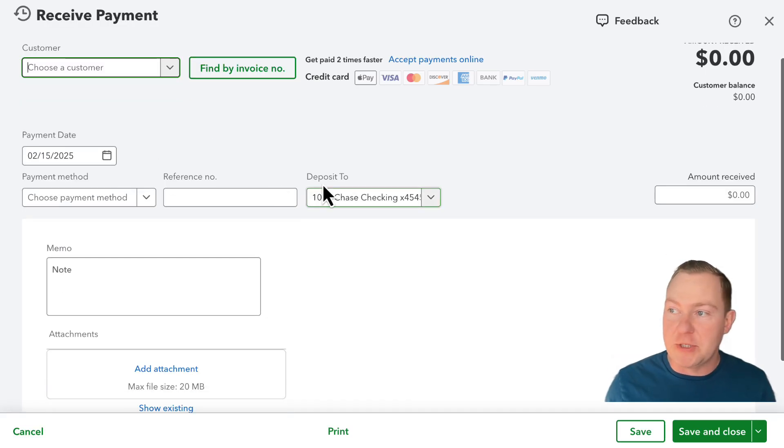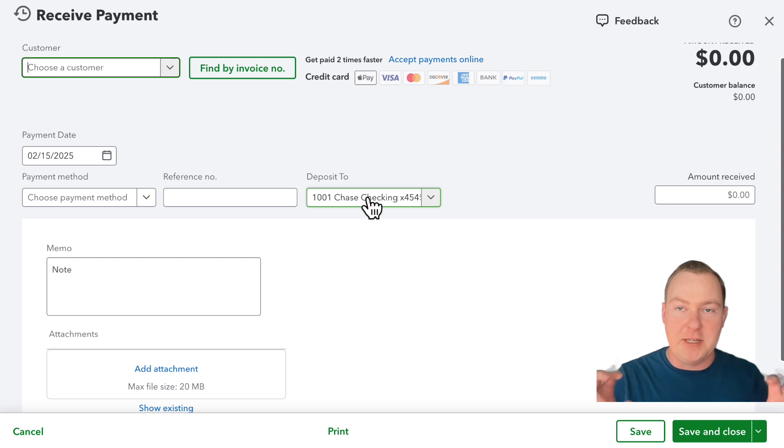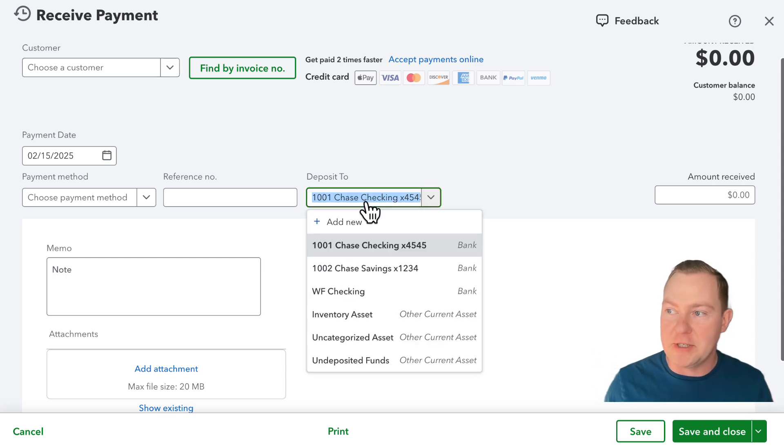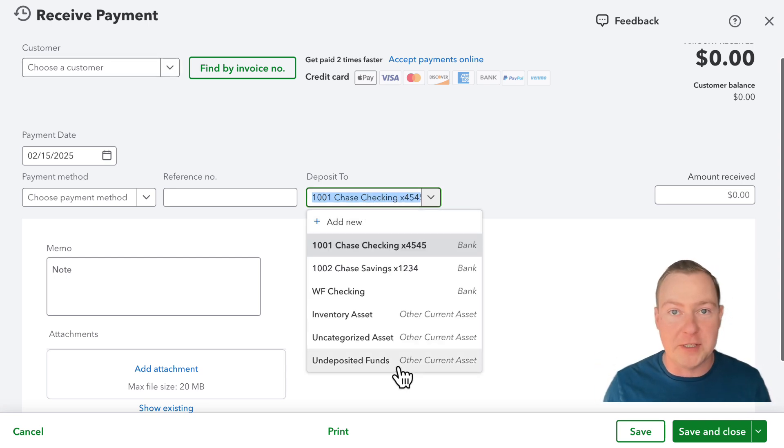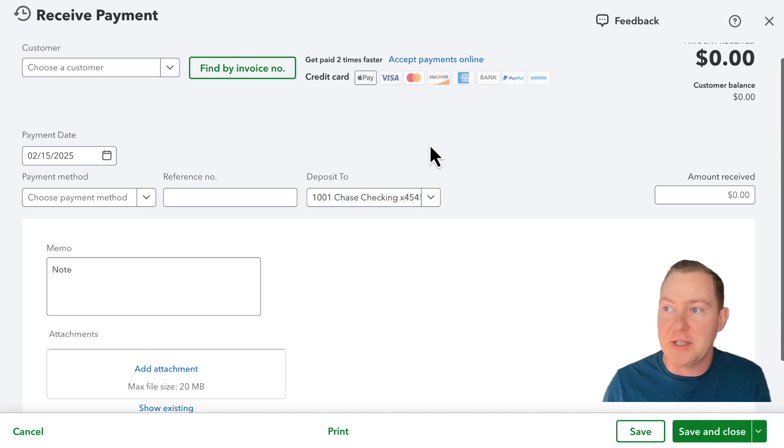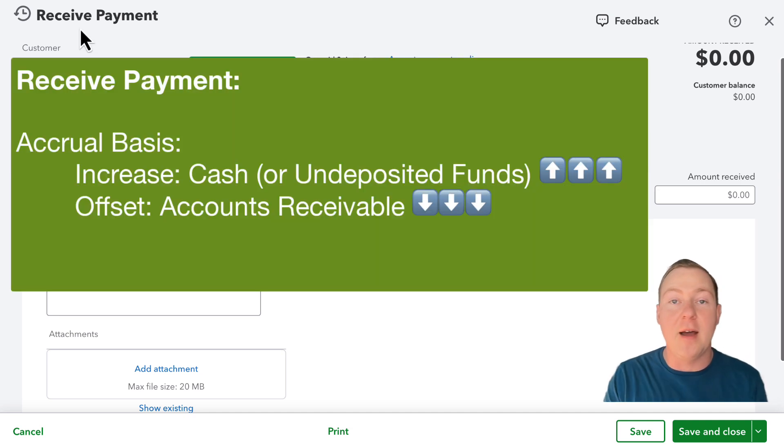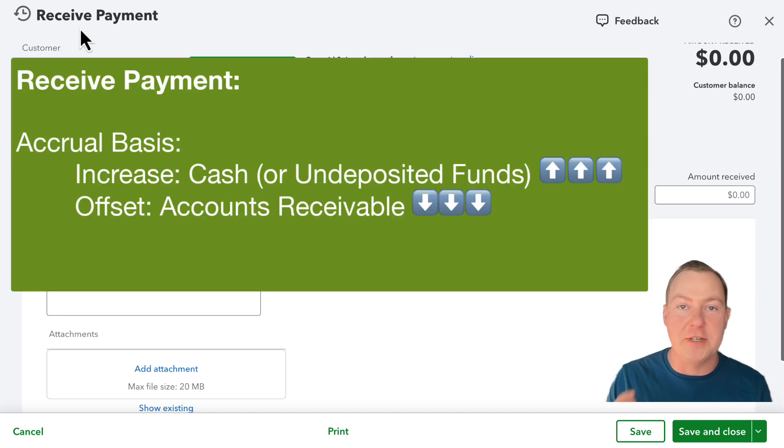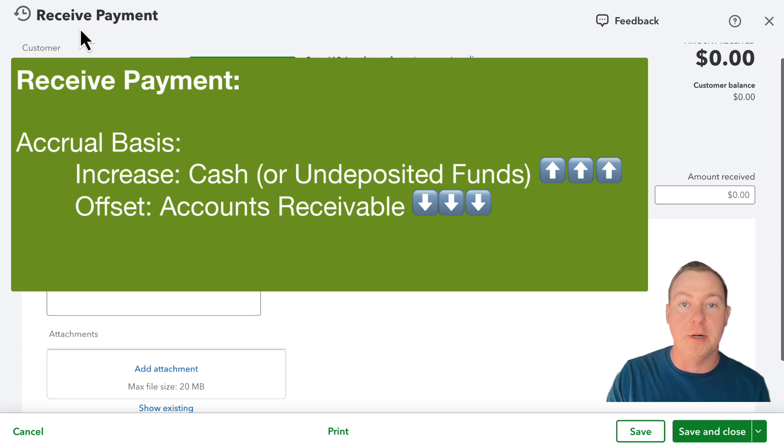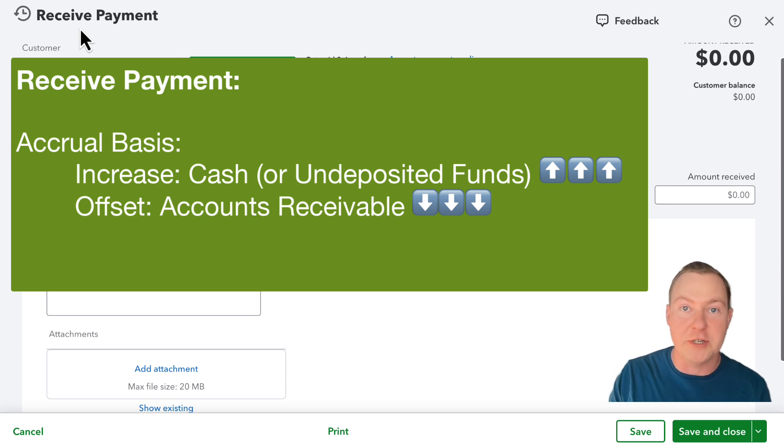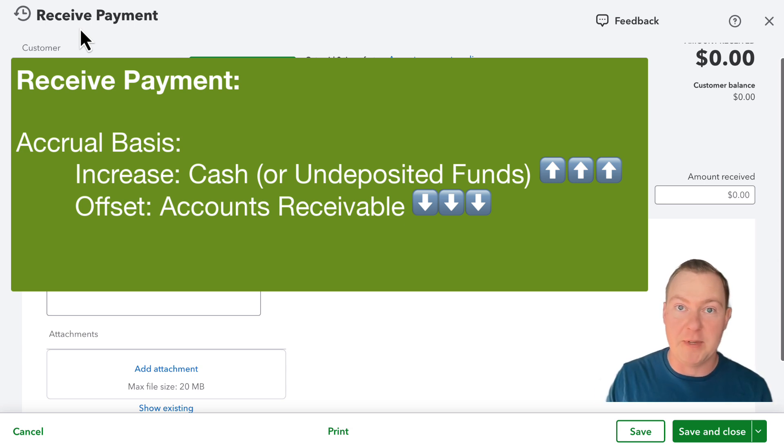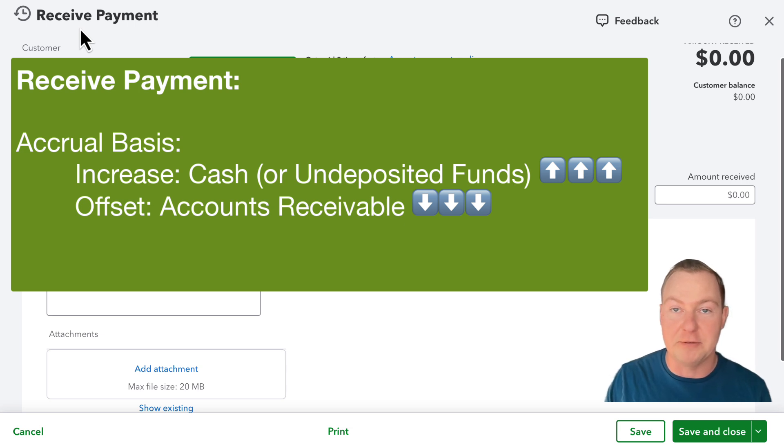One of the accounts is whichever account we are depositing that payment to whether it's our actual checking account or if it's going into undeposited funds first and then the other side of that transaction is accounts receivable because usually we're closing out an invoice or some portion of an invoice. So receiving a payment is basically always reducing a customer's accounts receivable balance.